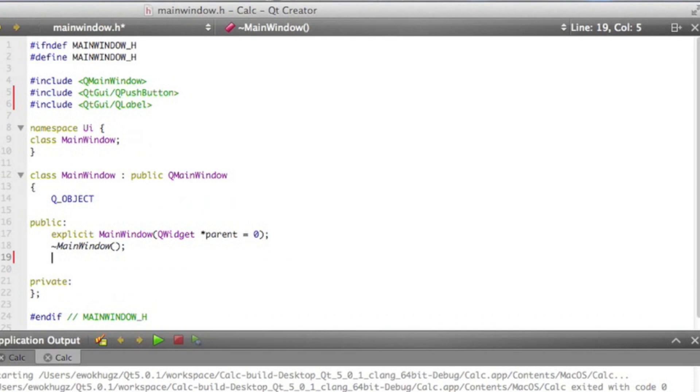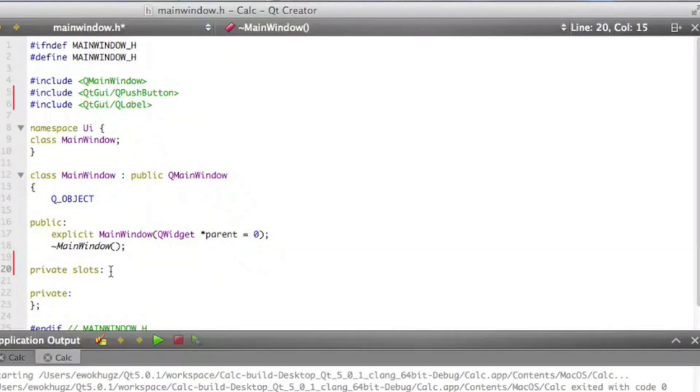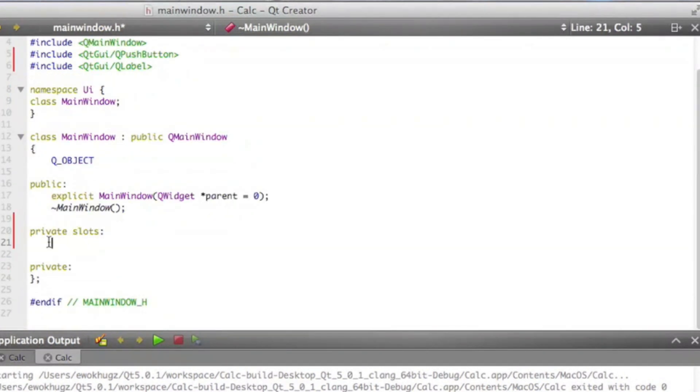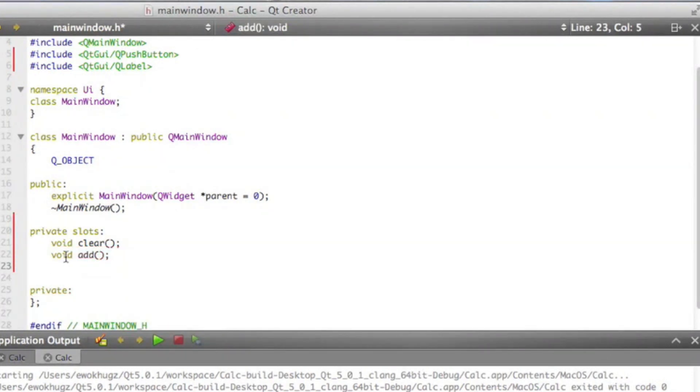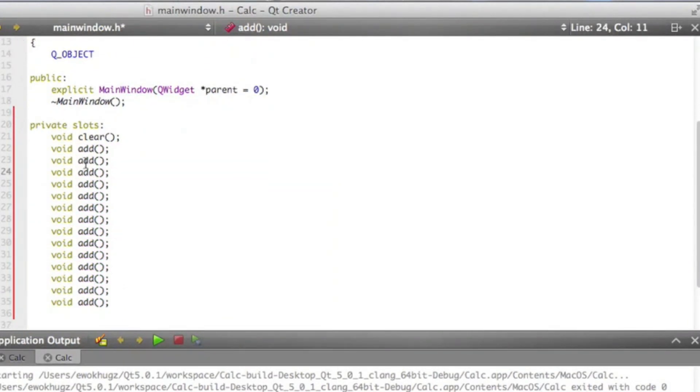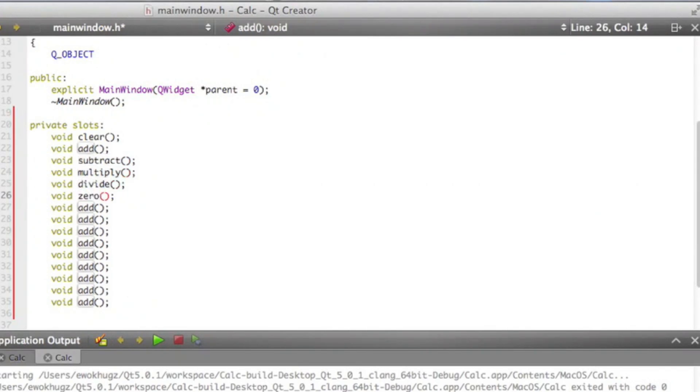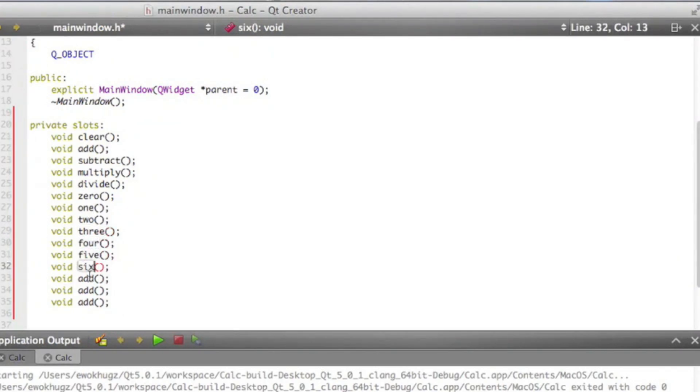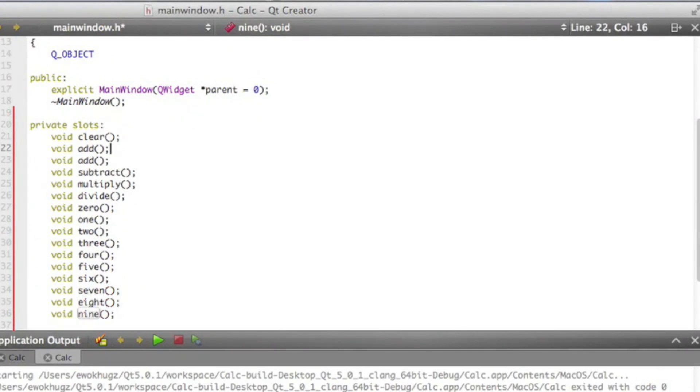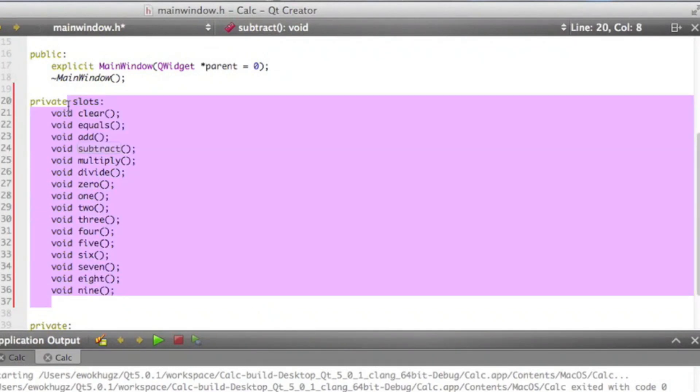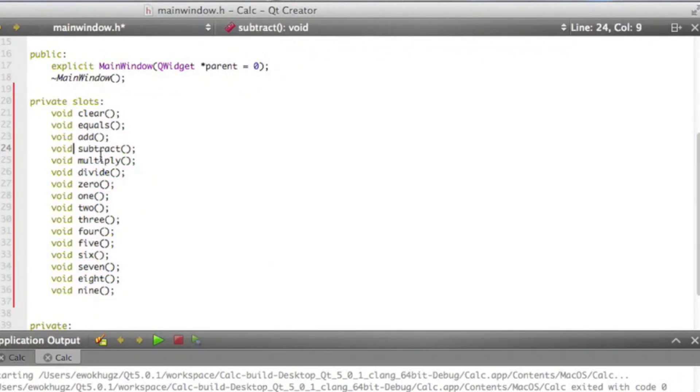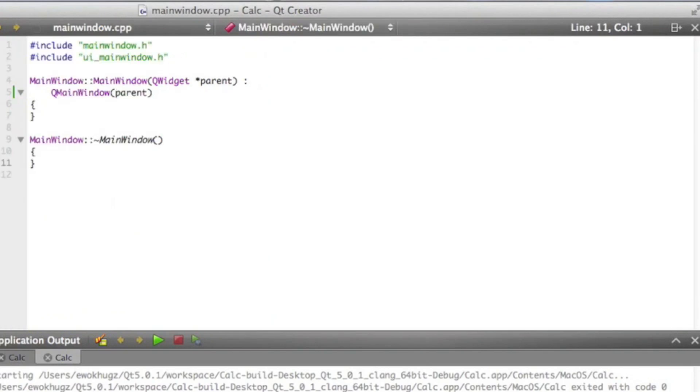So let's go ahead and create private slots. What slots are, in this sense, is basically just creating a list of all the methods we're going to use in our calculator. So one would be void clear, void add, and so on and so forth. So now we've made a list of all of our different methods that we're going to use, and that's a good thing because we're going to implement them into the mainwindow.cpp.